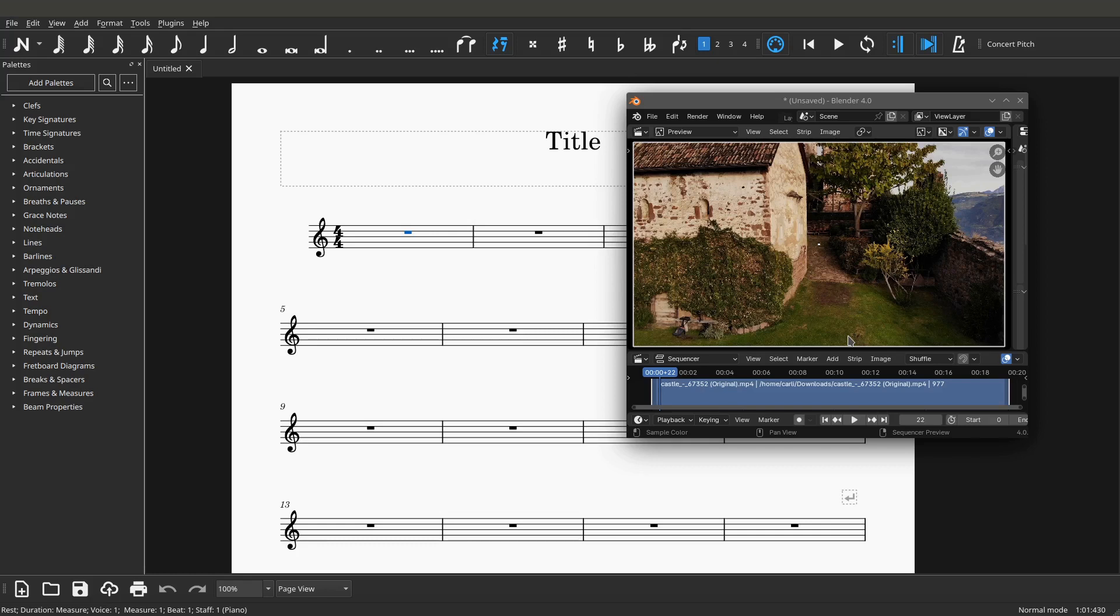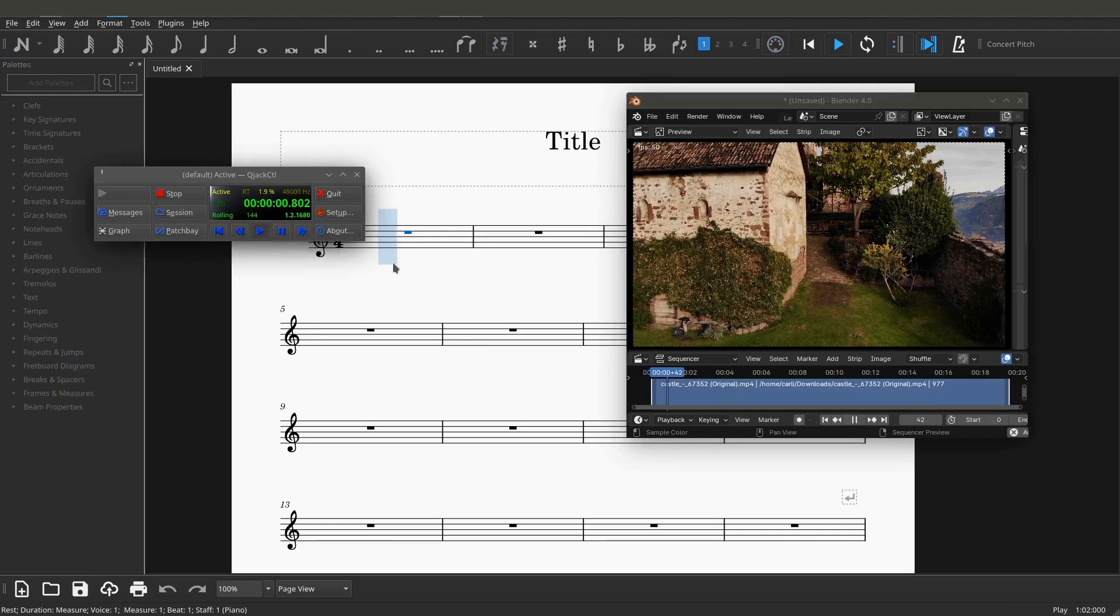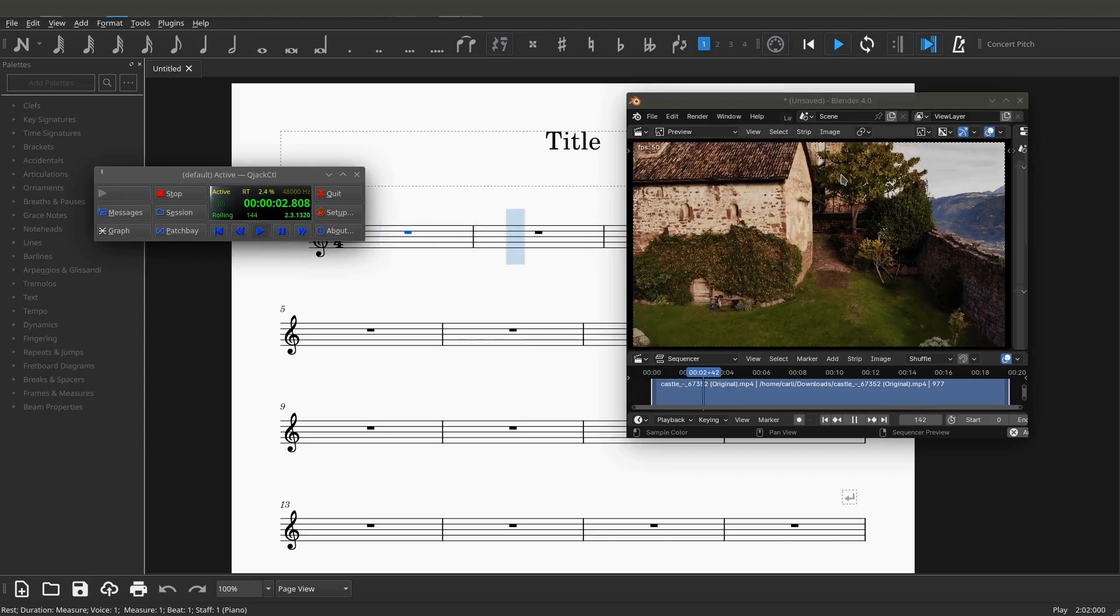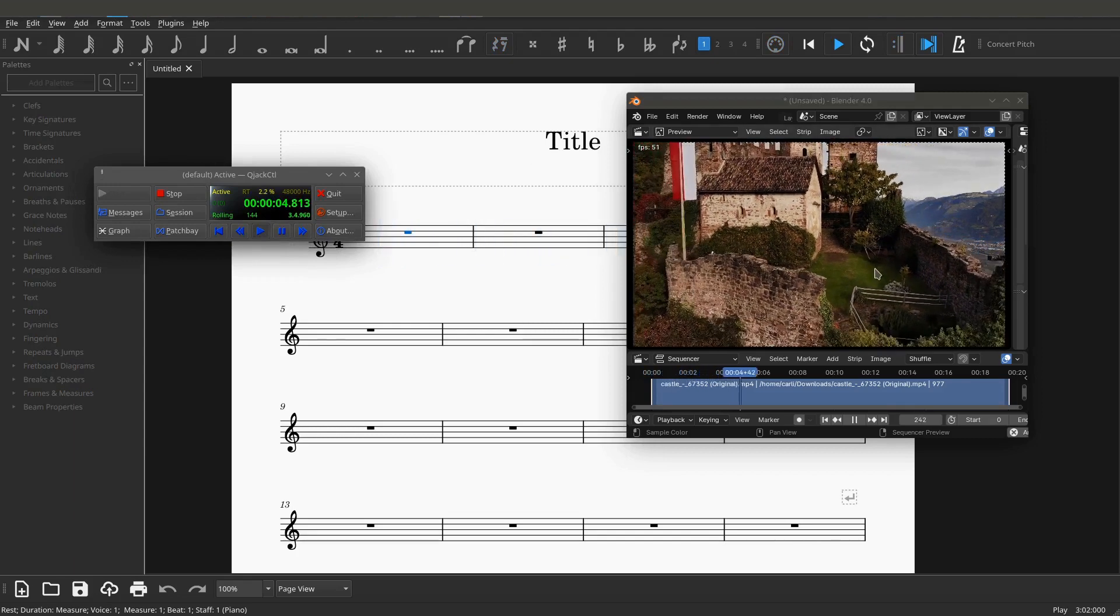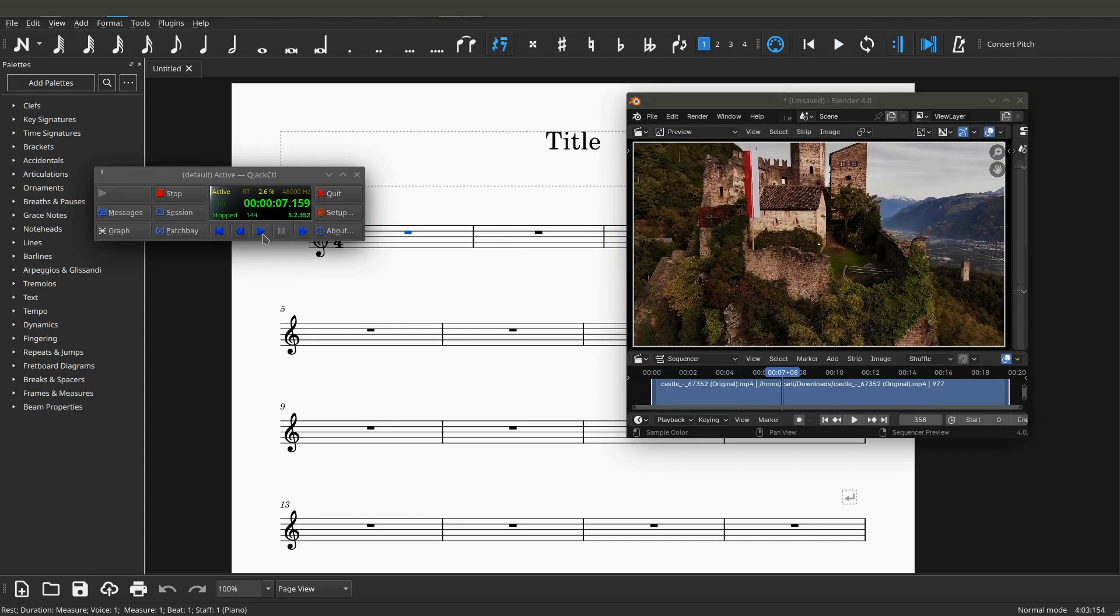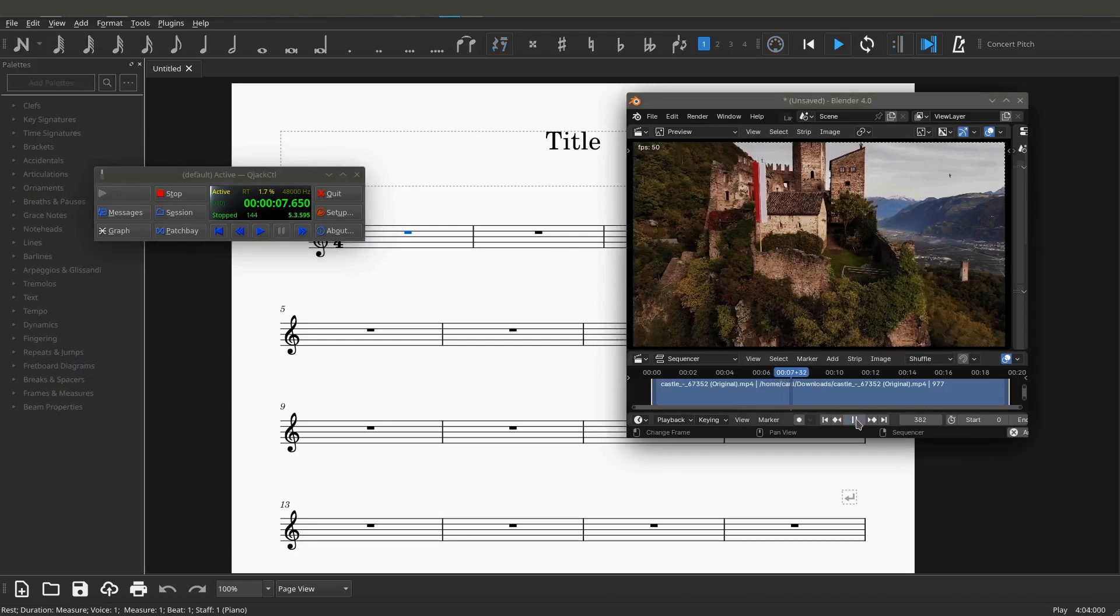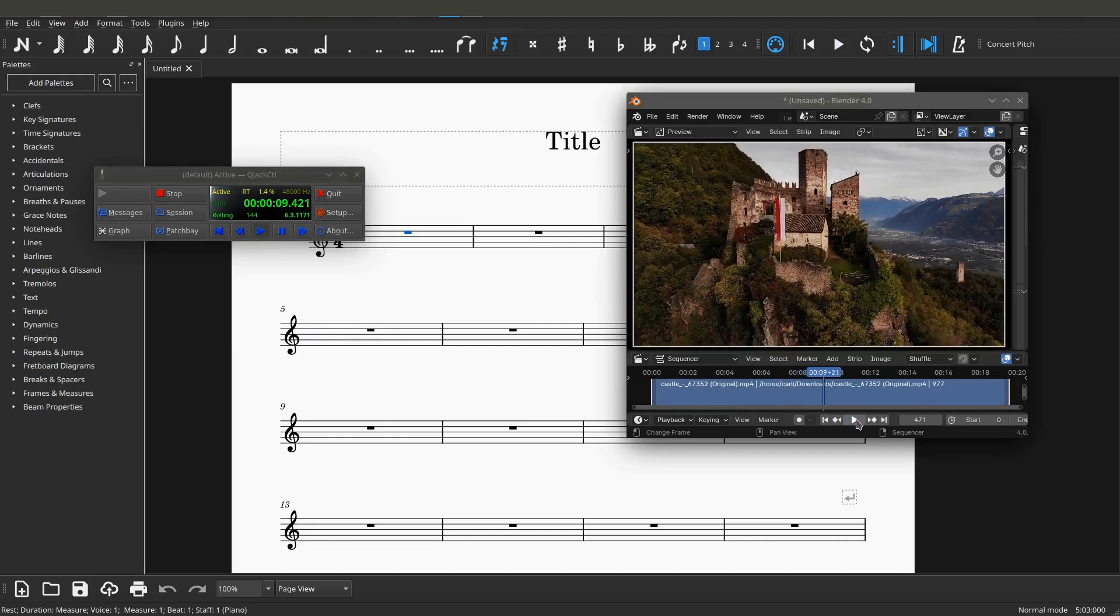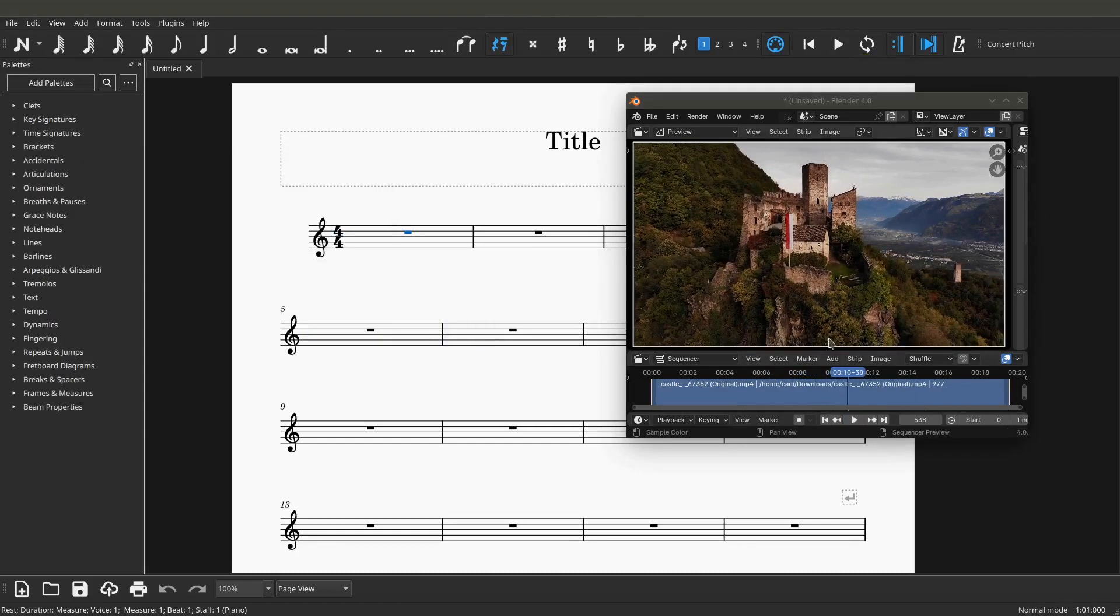And you can see here that if I click on QJack Control, if I click play on the transport, MuseScore plays and Blender plays as well on the video file. If I hit stop or pause, it will stop. But I could also hit play from Blender, and it will play as well. And I could hit play from MuseScore 3, and it will play as well.